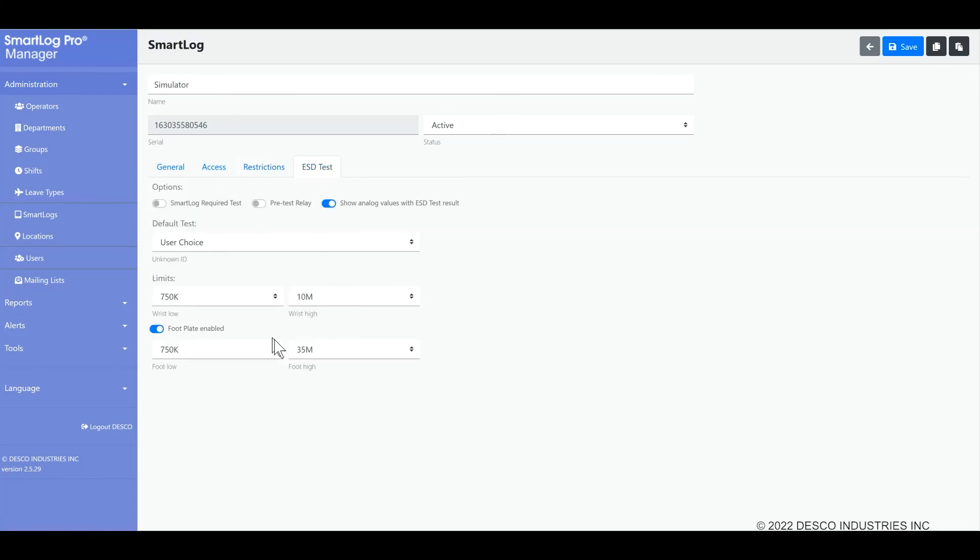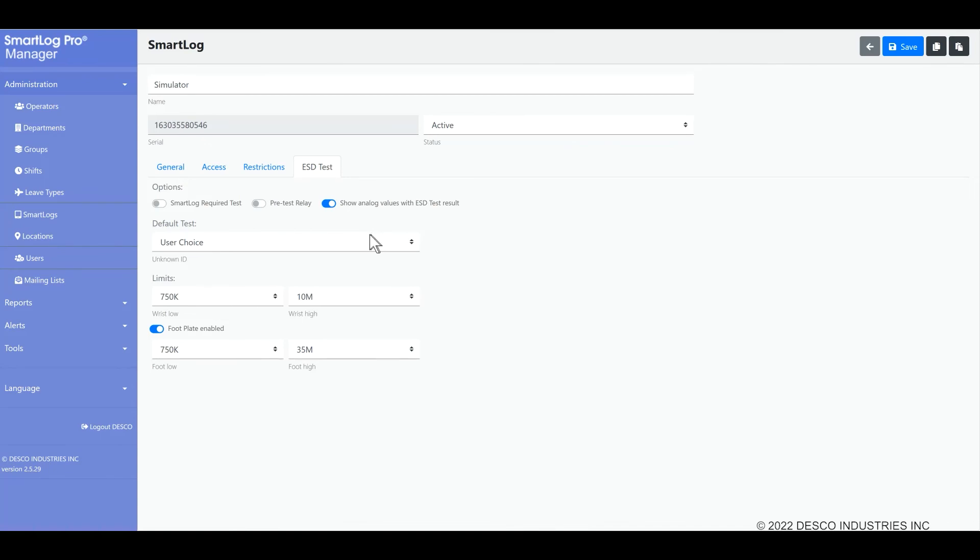Finally, the ESD tab defines the ESD test parameters. This is where you can adjust your range limits for pass and fail for the wrist strap and footwear testing. You may also disable the footplate if you do not use it because you only do wrist strap testing, for example.